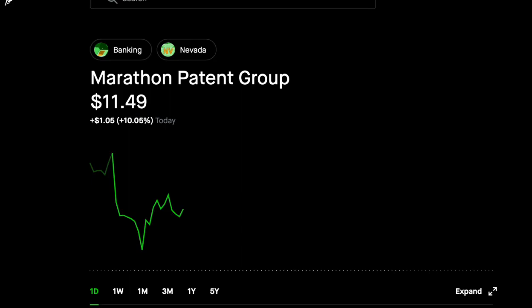If all the miners were deployed immediately at a bitcoin price around $28,000, MARA would produce approximately $618 million in revenue annually and approximately $523 million in gross profit annually.